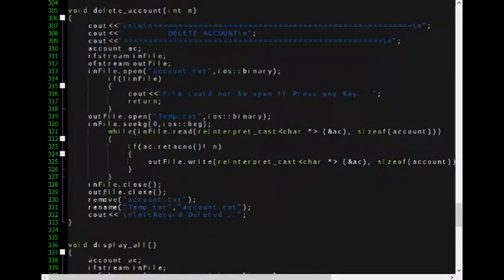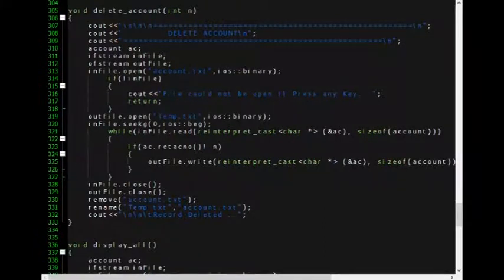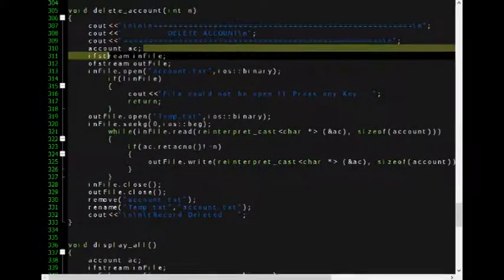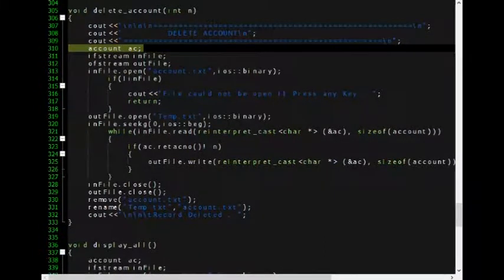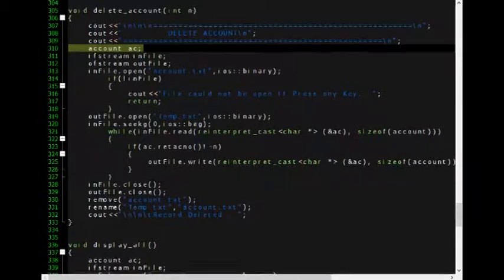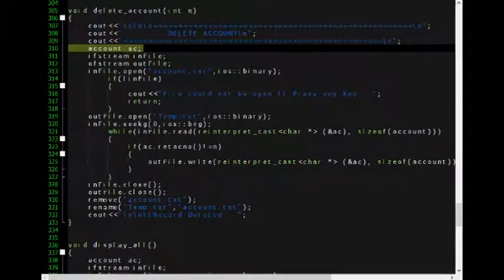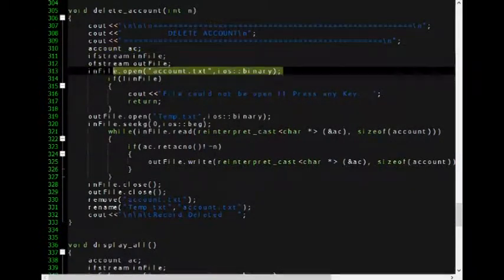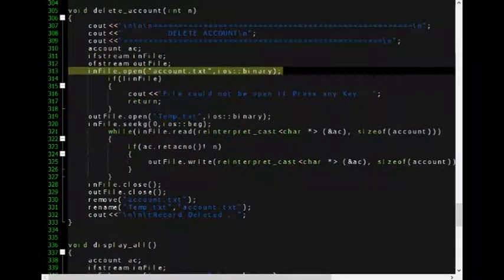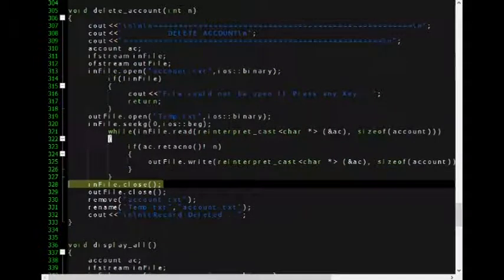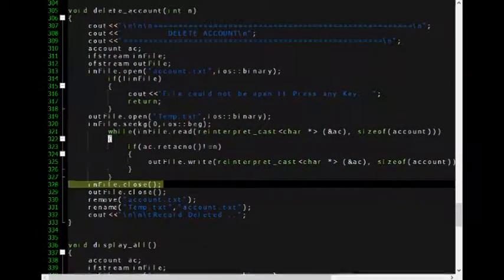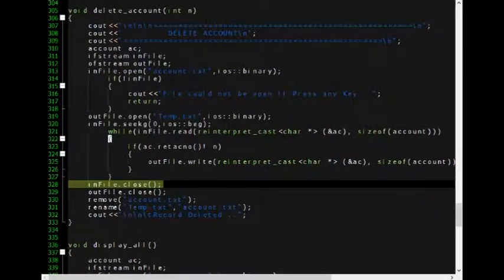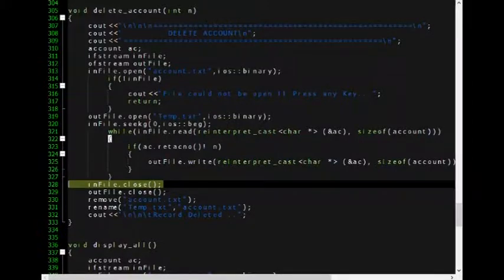I also have made an alias for account as AC. We will also notice that in every case or in every function, I need to open and close infile or outfile which is declared as fstream or ofstream, outfile or infile.